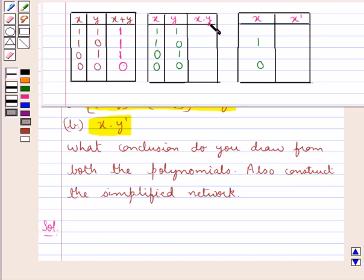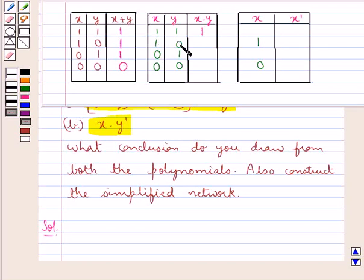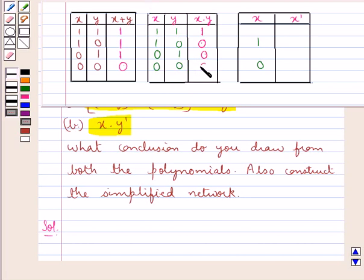Now we consider the case when switches x and y are in series, represented by x into y. When x is 1 and y is 1, then x·y = 1, meaning both switches closed allows current to flow. If x is closed and y is open, no current flows. When x is 0 and y is 1, x·y = 0, no current flows. When x is 0 and y is 0, x·y = 0, no current flows.